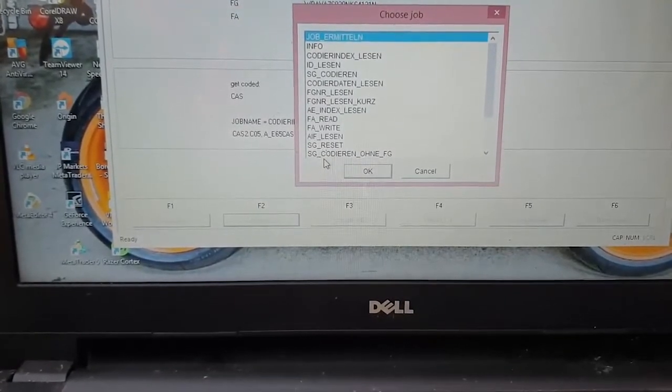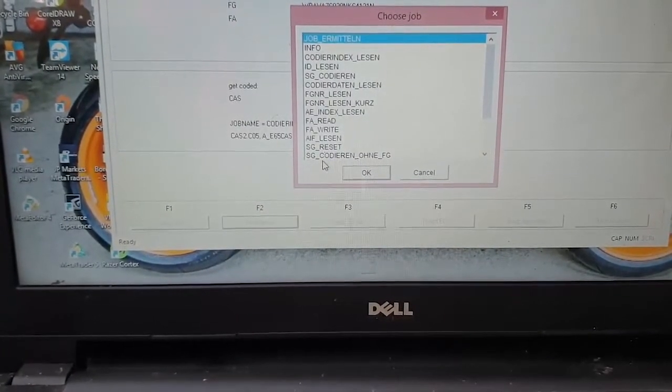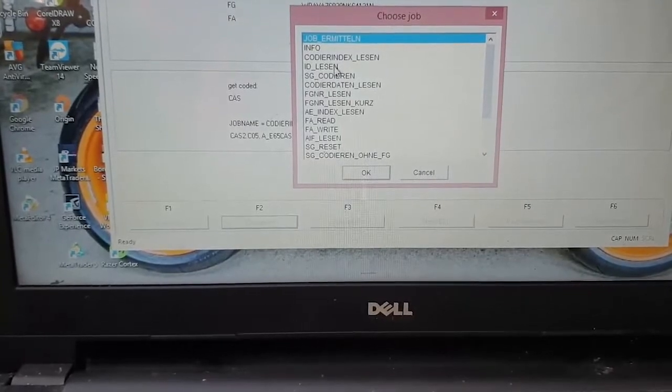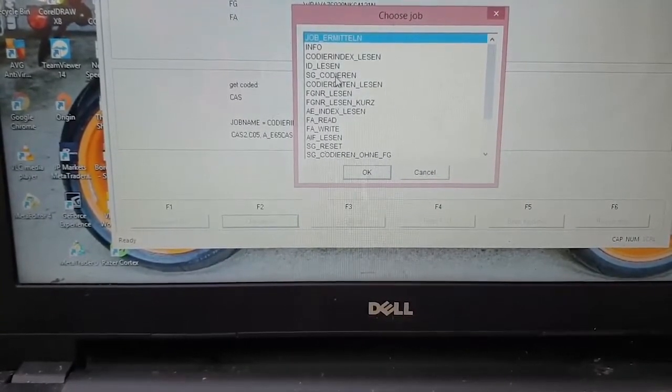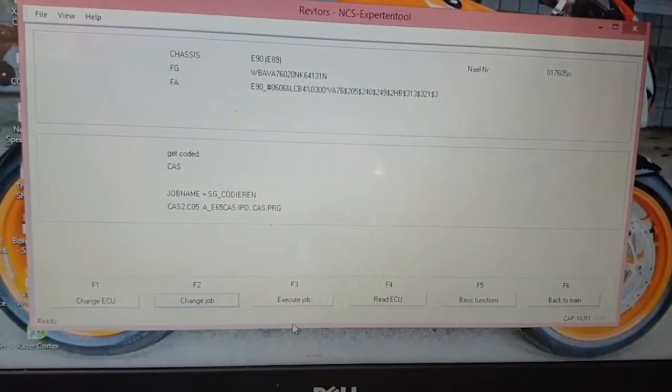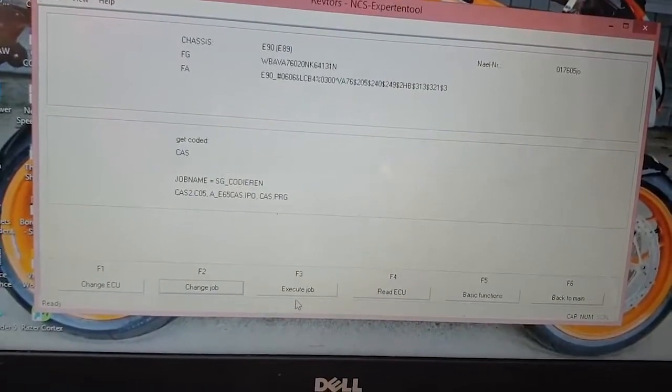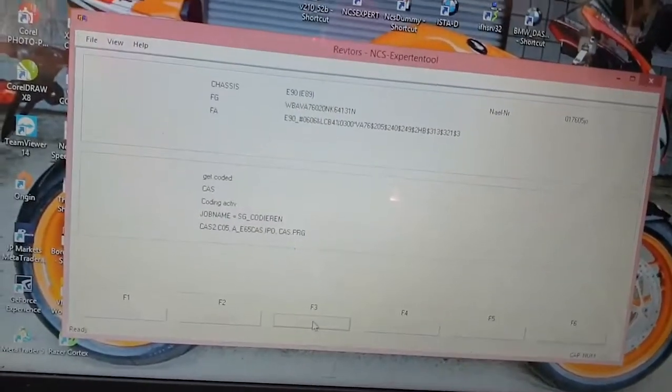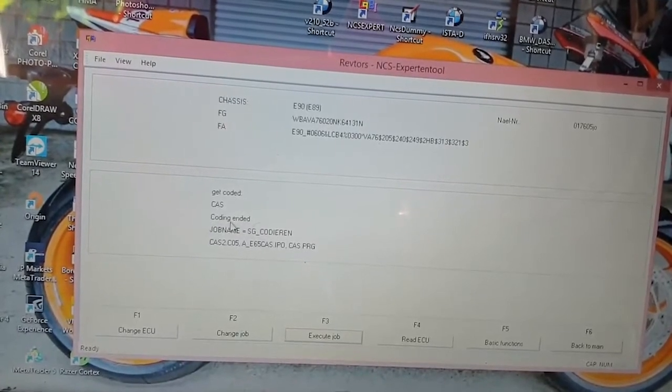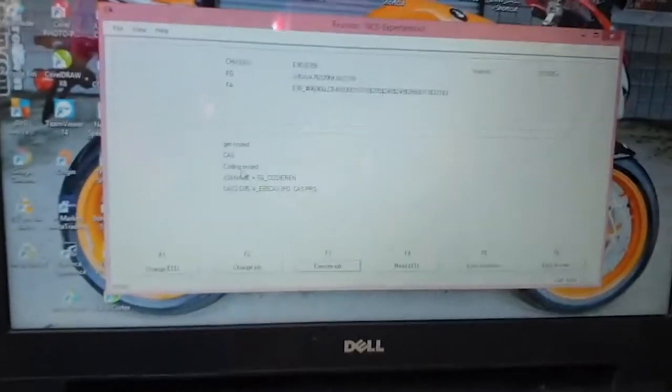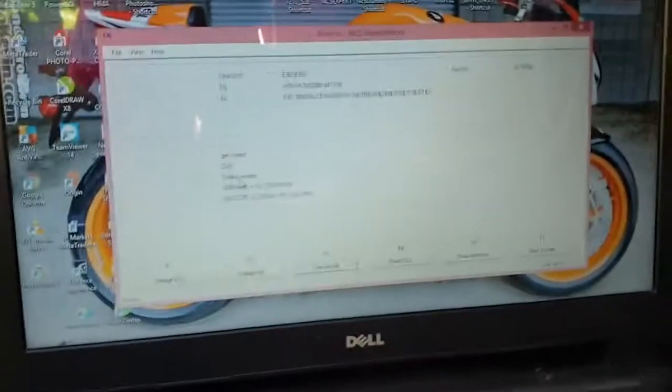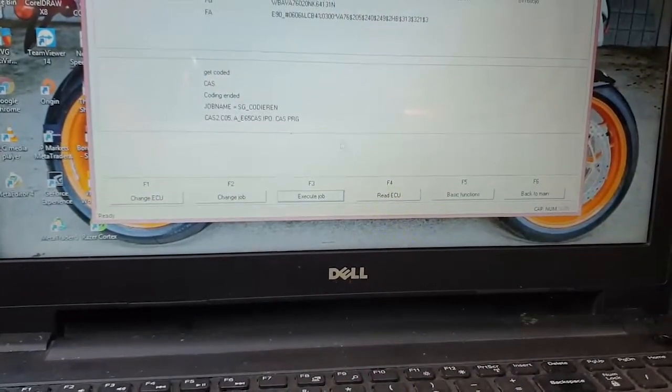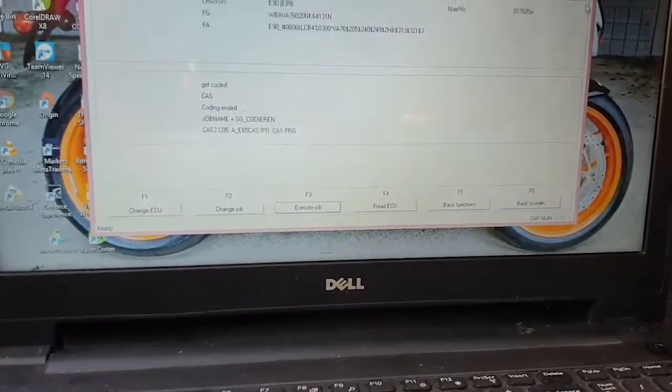So you click Execute. So it says Coding Active right here, and then it says Coding Active. The car flashed and it just blinks. The lights turn on and off, so that means the process has been done.